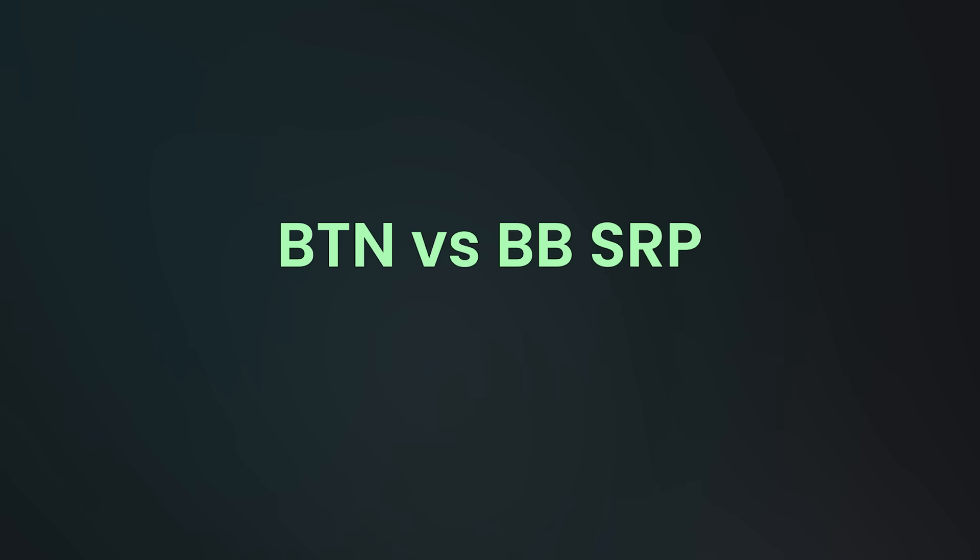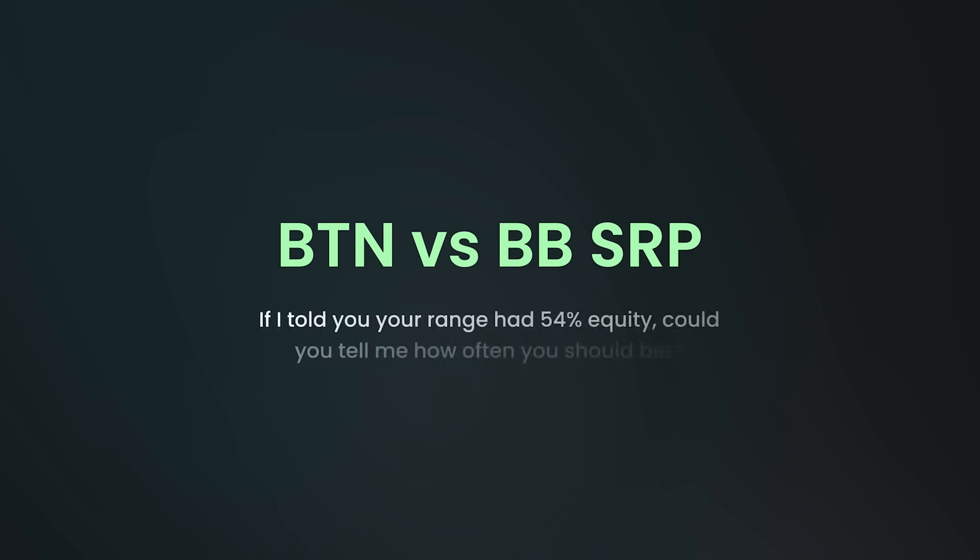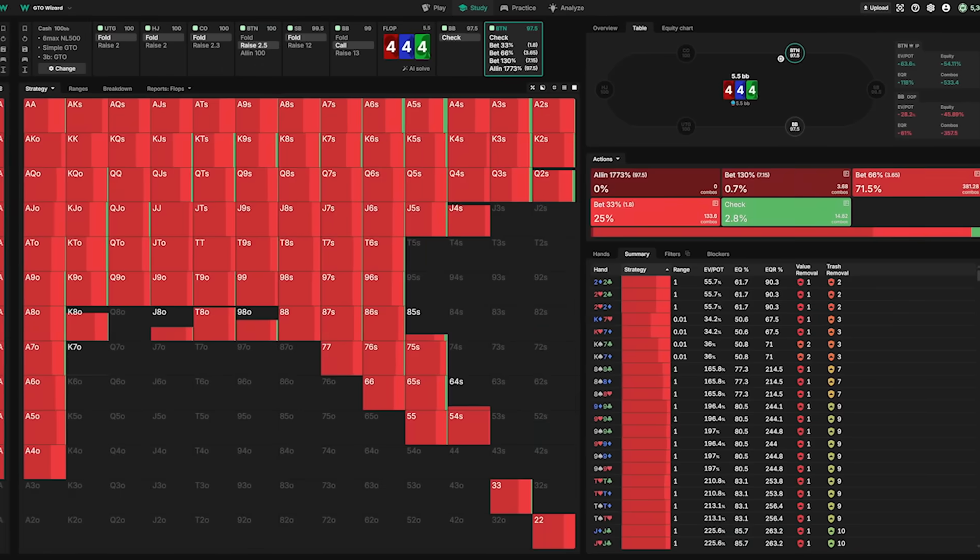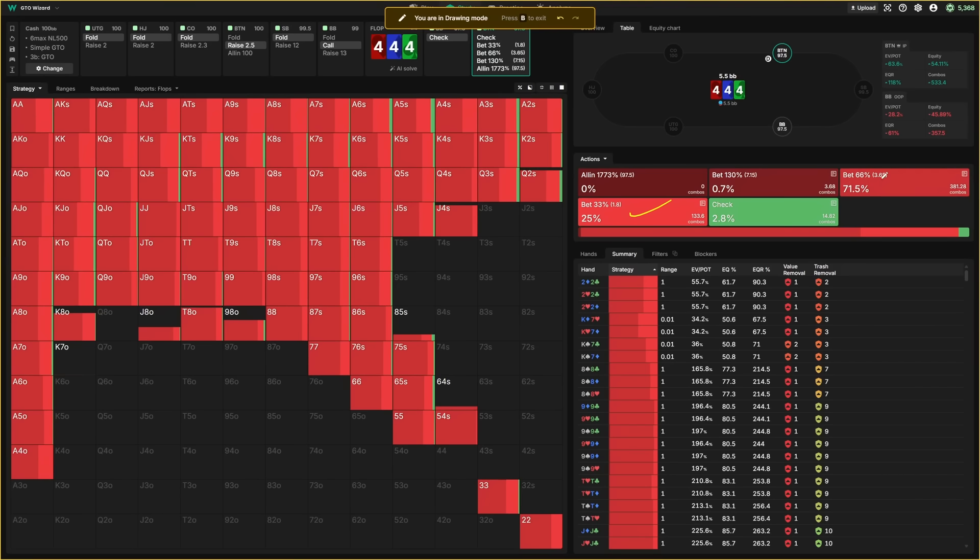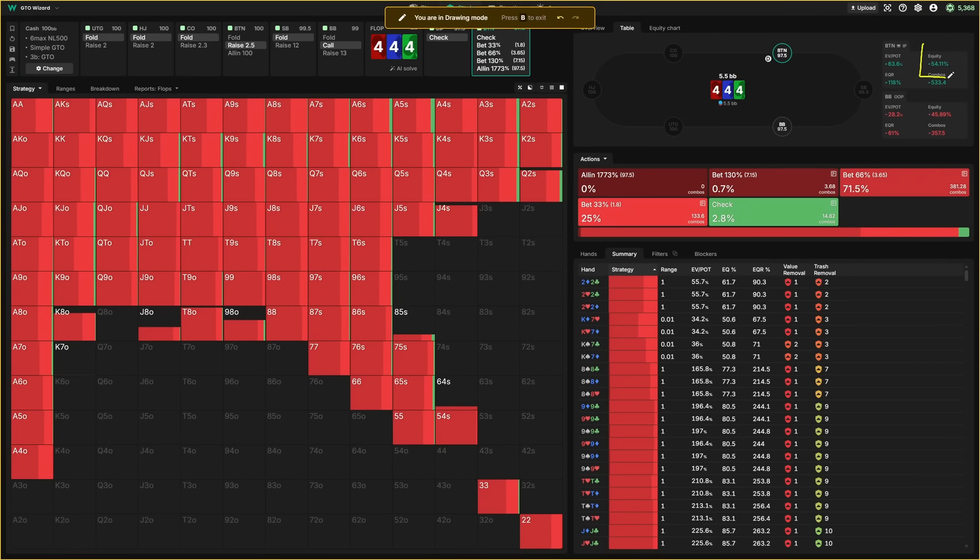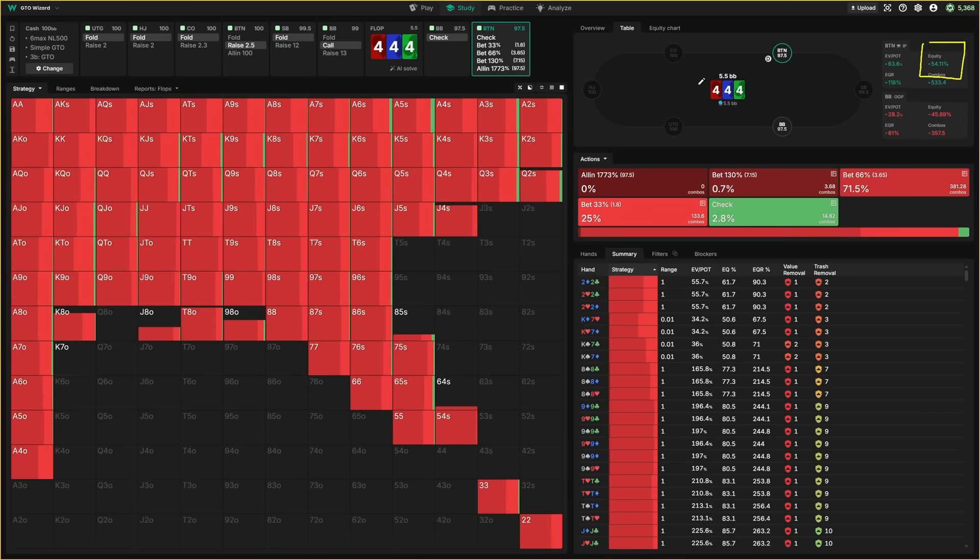Let's see why. You're playing a 100 big blind cash game. You open the button, the big blind calls. Now, if I told you that your range as the button had 54% equity on a flop, could you tell me how often you should be betting that flop overall? Well, let's put it to the test. The flop comes 4-4-4. As you can see, the optimal strategy is to bet everything, even for a big size sometimes. Take a look in the top right corner. We can see that you have 54% equity as the button.